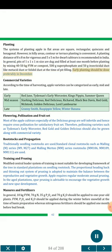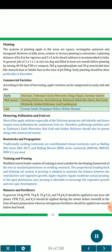Early planting should be done preferably in December. Commercial varieties: According to the time of harvesting, apple varieties can be categorized as early, mid and late. Early: Red June, Tiddemans, Early Booster, King's Pippin, Summer Queen. Mid-Season: Starking Delicious, Red Delicious, Rich Ed, Black Ben Davis, Red Gold, McIntosh, Golden Delicious, Lord Lamborn. Late: Granny Smith, Raspippin Yellow, Winter Banana.